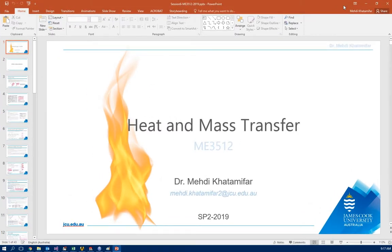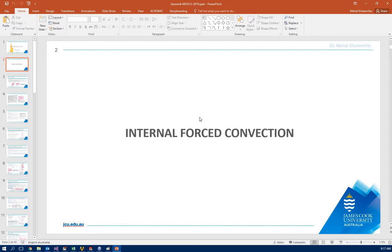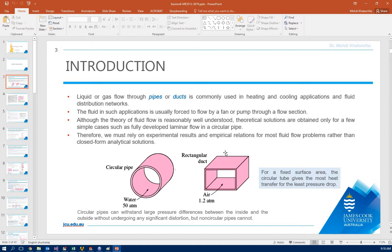Hello class, today's homework is going to be about internal flow because in week 6 we learned about internal flow. Let me show you the lecture notes. We are going to use the same heat sink but now it is going to be inside the wind tunnel to have internal forced convection over that heat sink.